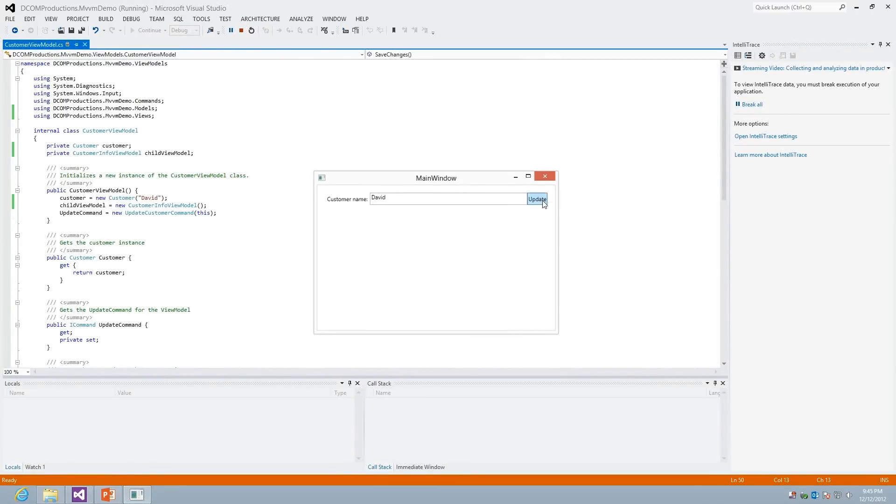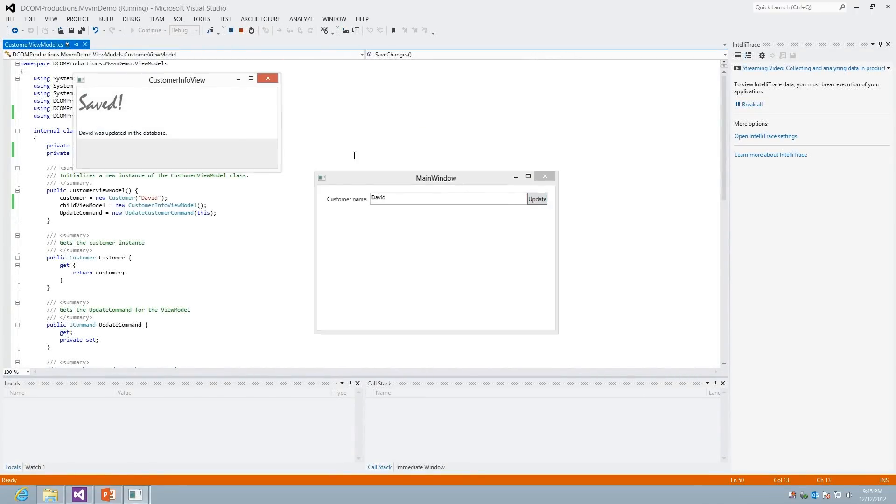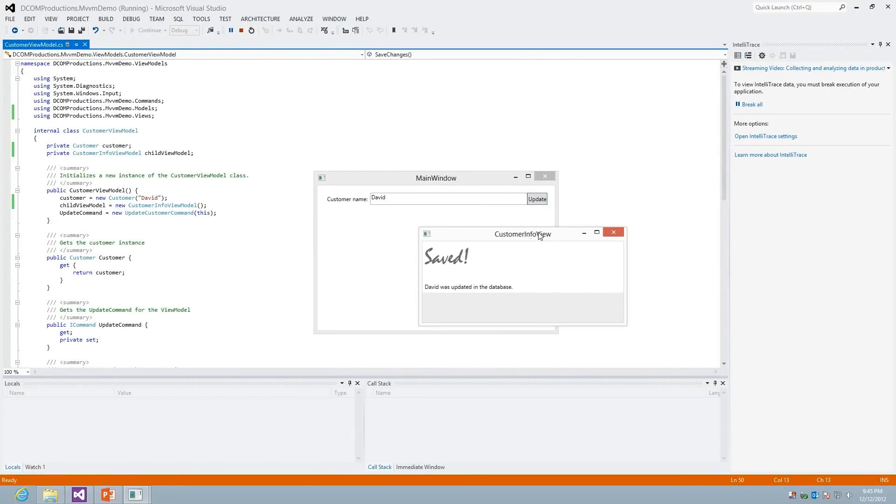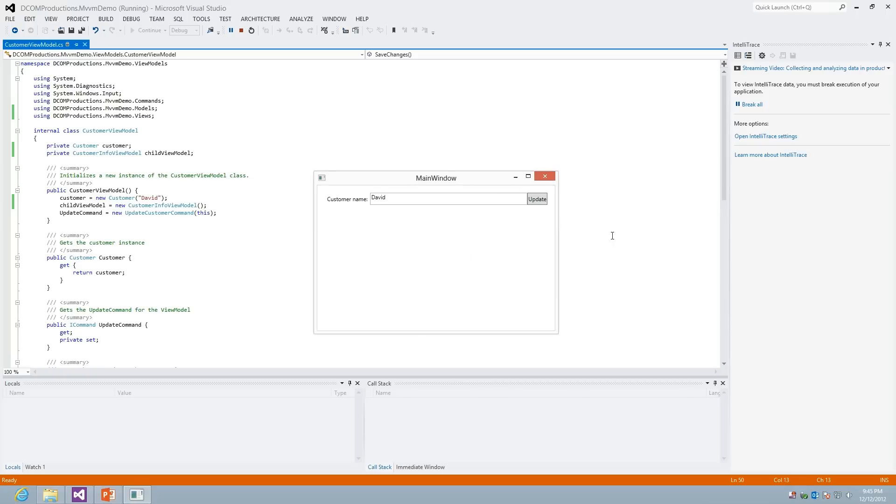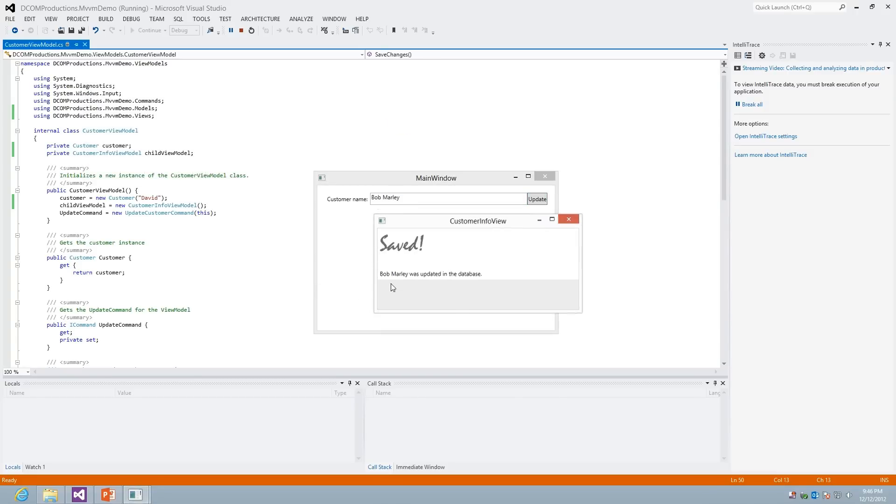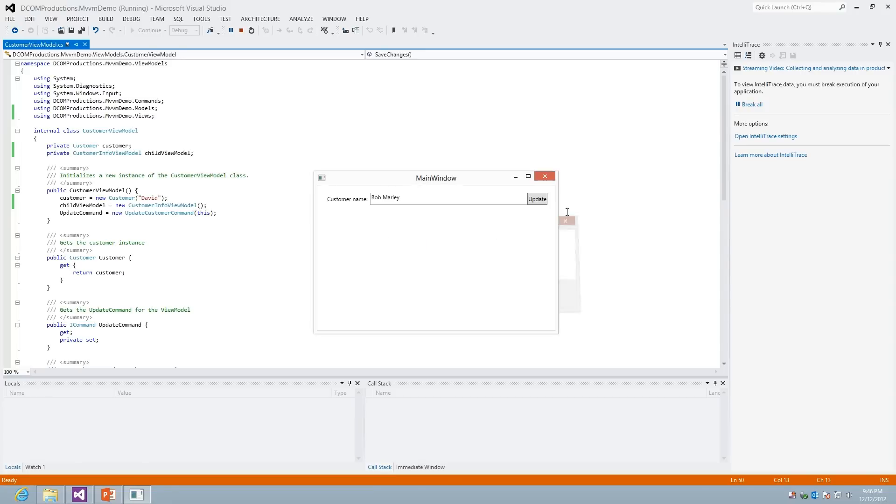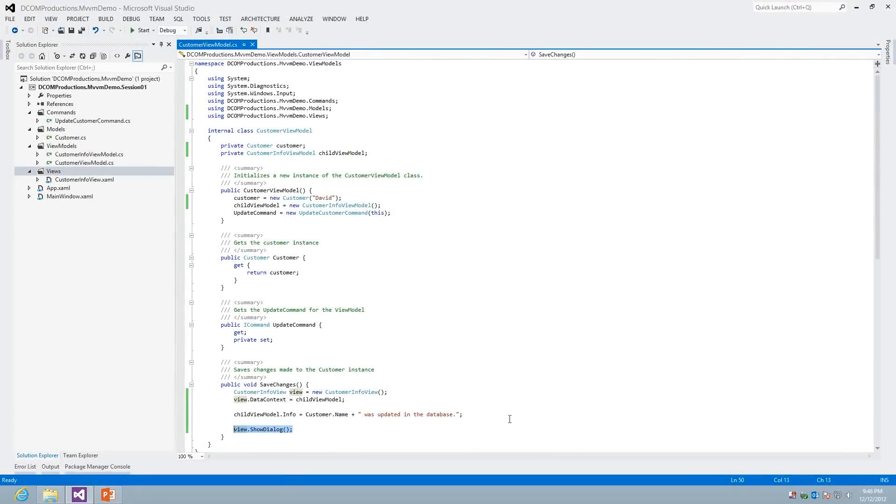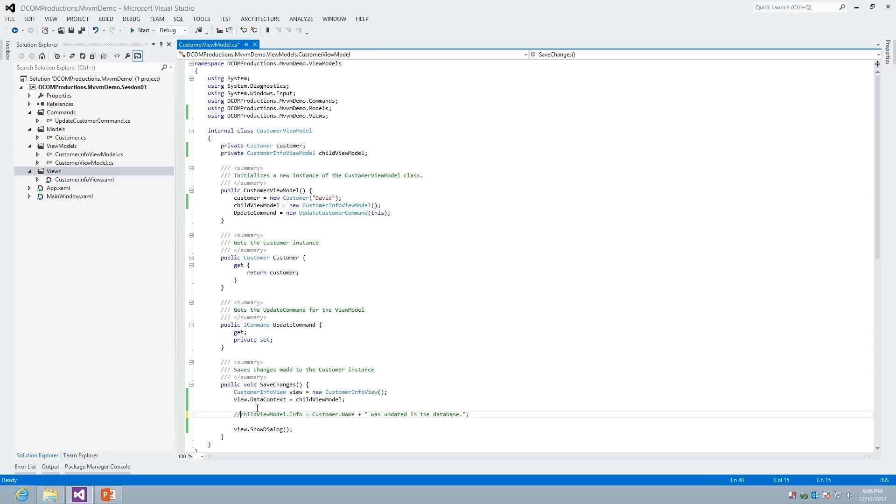So there's not a whole lot of logic there. And if we're to run this, I can call this. And you can see that now we have our child view displayed. And we can see the information that was passed to it through its view model. So we can close that, and we can go ahead and say Bob Marley, for example. Hit update again. And now we can see that we have our new information there again.